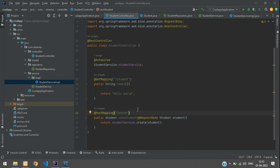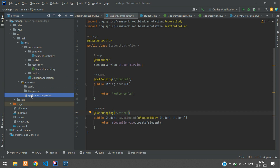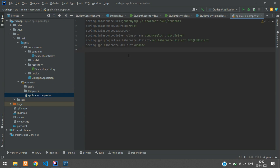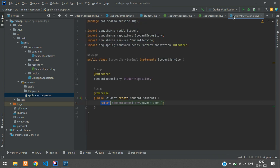The database connection was configured in the previous video. You can see it in your resources application.properties file — there's a database called students with the configuration for that. Let's close it and open up Postman.